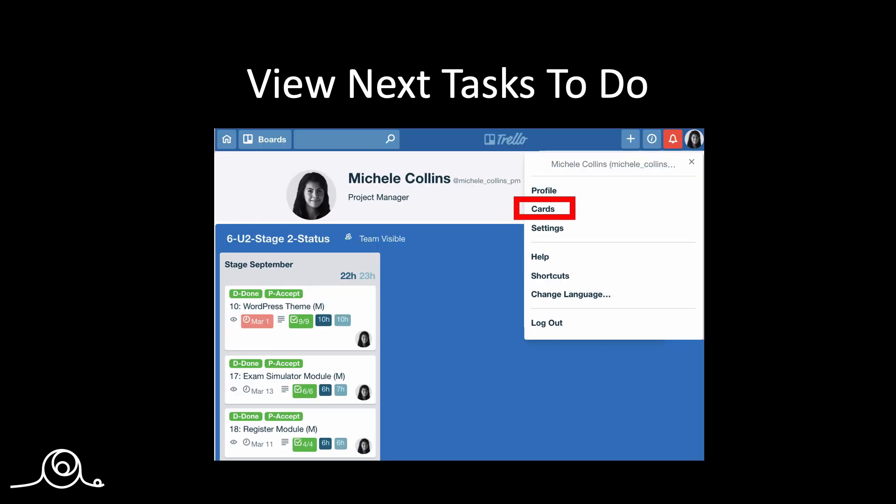The last feature, which I will show you, is actually a common question that I get. Is how to see the next tasks to do. So let me just show you this quickly.